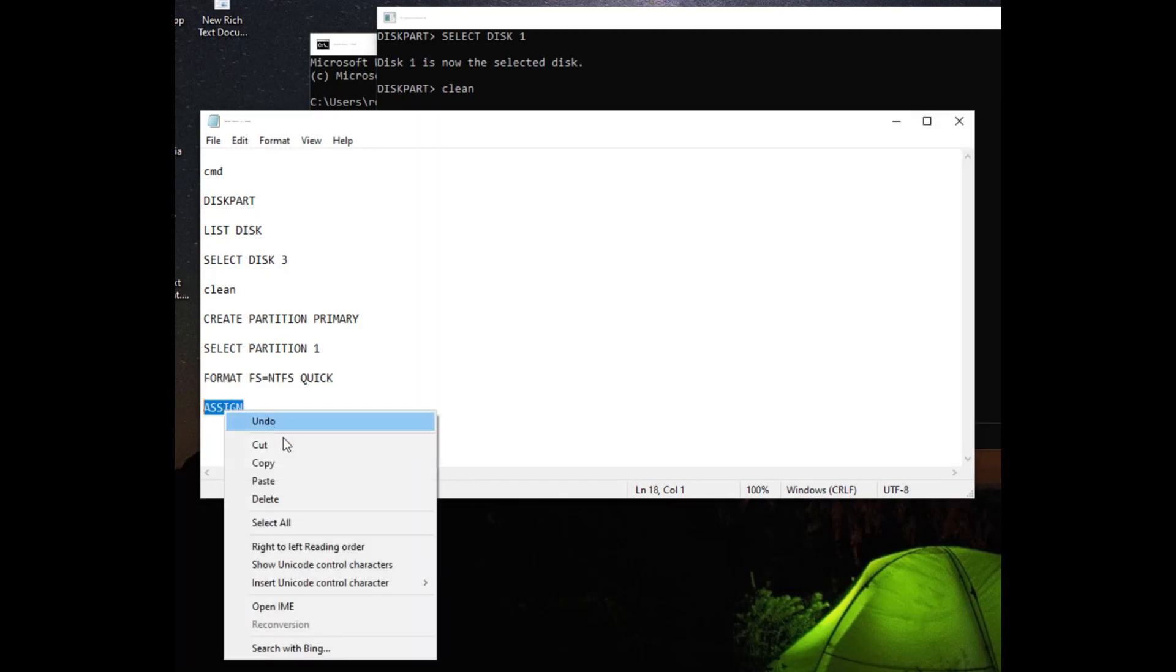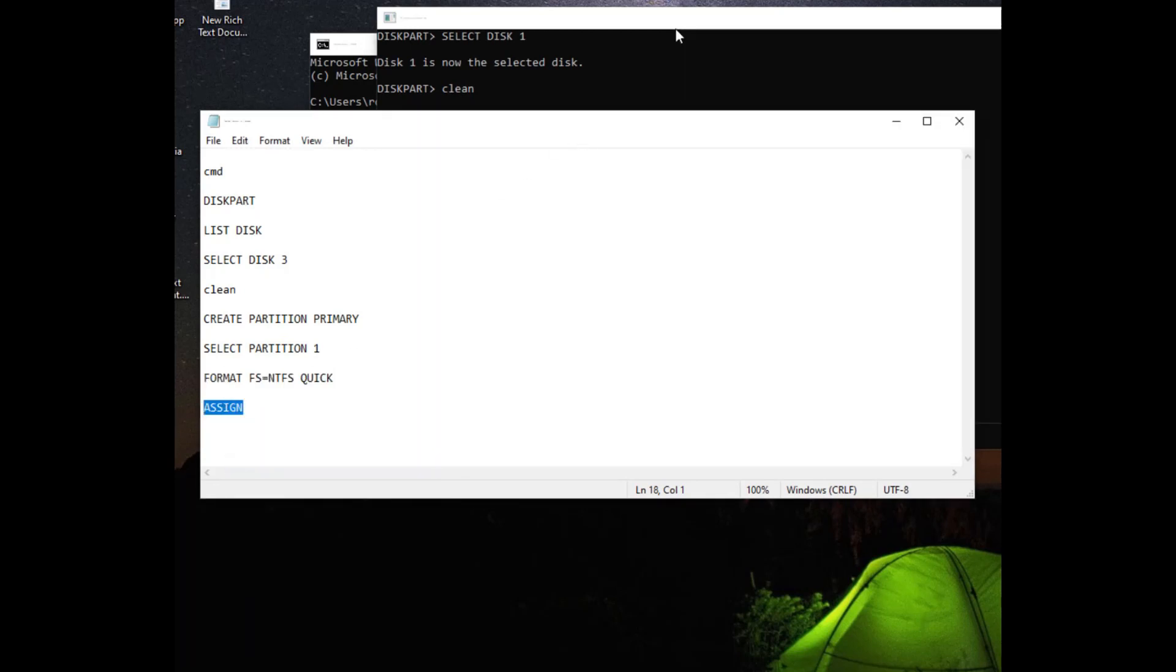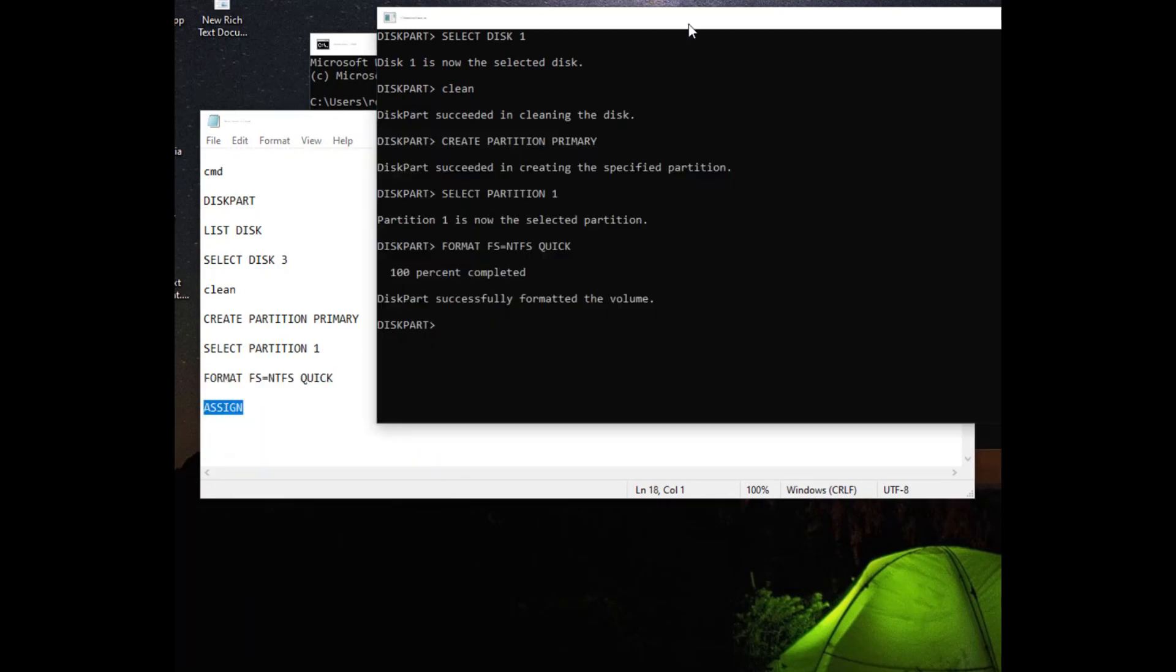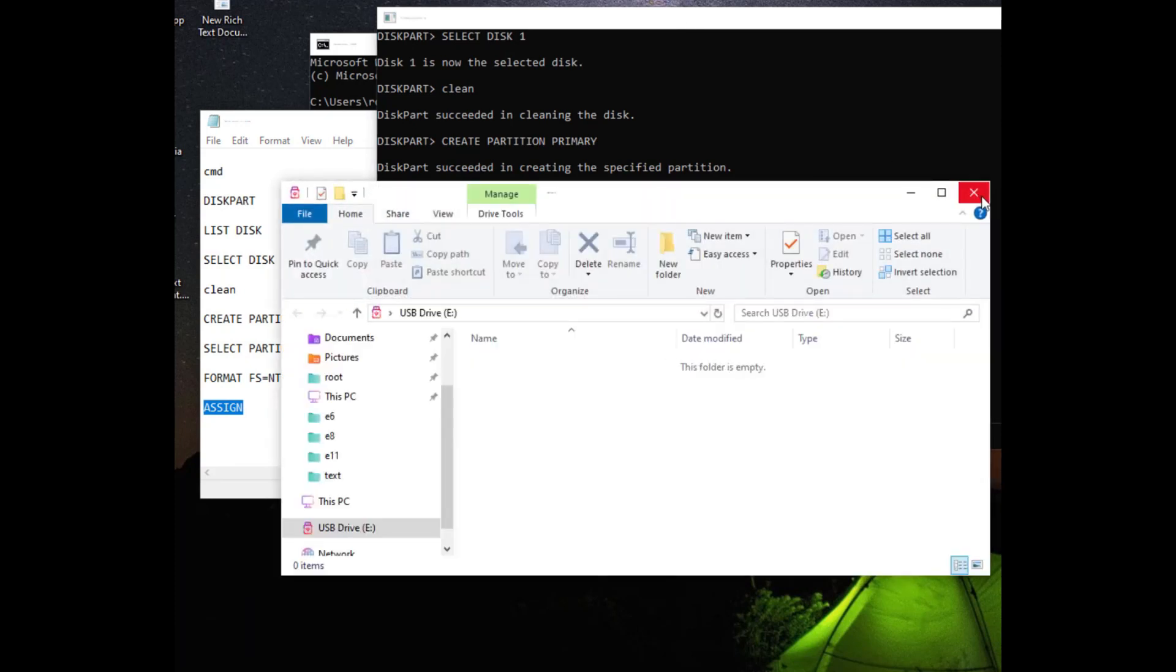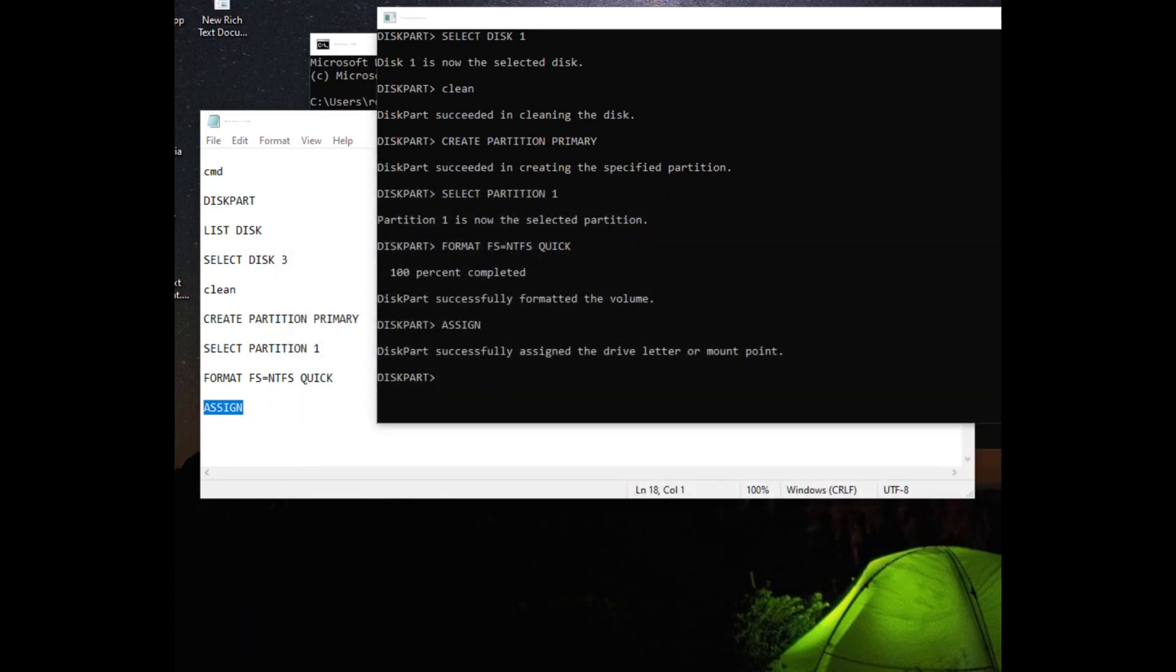Step 10. Now only the letter assignment process remains. We use the Assign command to assign letters. Step 11. The process is completed. Your disk is now formatted.